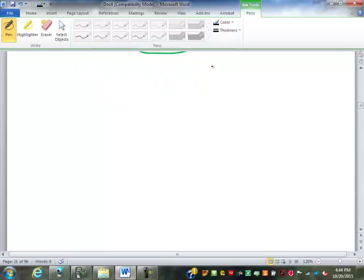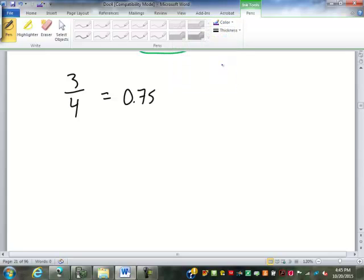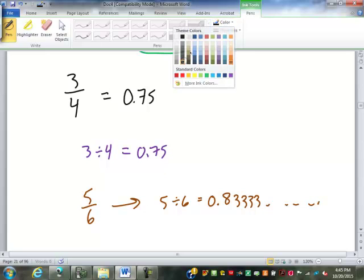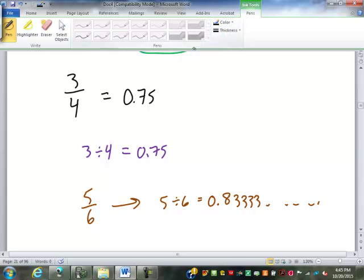Now going the other direction — turning a fraction into a decimal — not a whole lot more difficult. I'll start with one we all know: three-fourths becomes 0.75. If we didn't know that, we could do our division: 3 divided by 4. For right now, we'd use our calculator. So if I had a fraction like 5/6, what would I divide to get the decimal? 5 divided by 6, which gives me 0.83333 and so on. In a bit we'll divide decimals by hand, but for now we'll leave it at that.